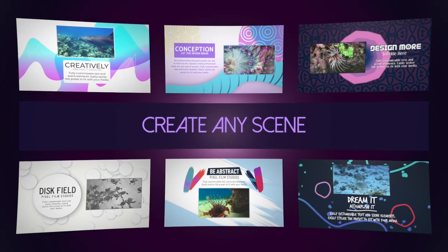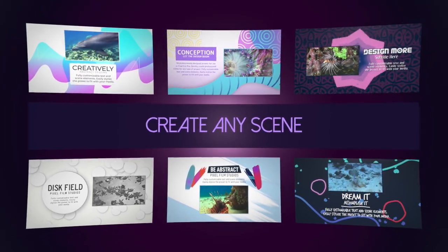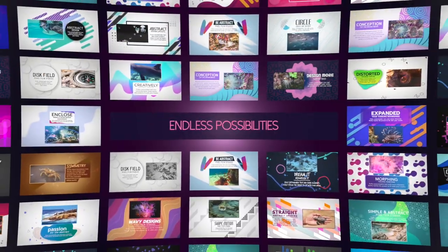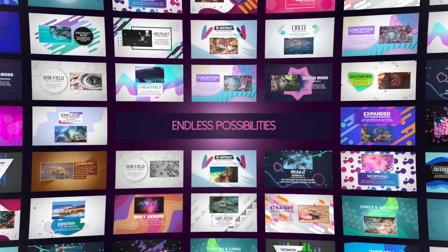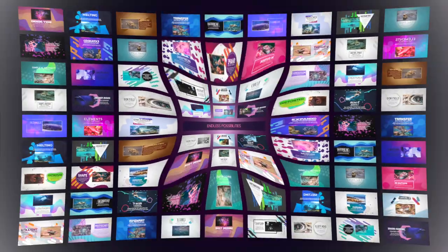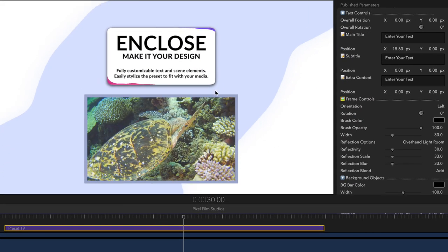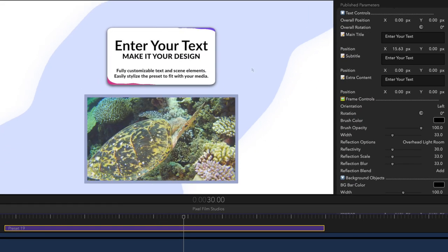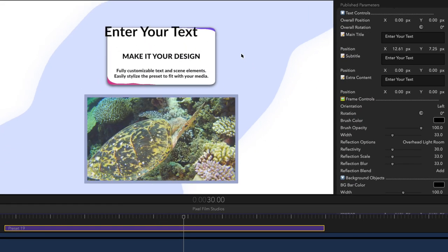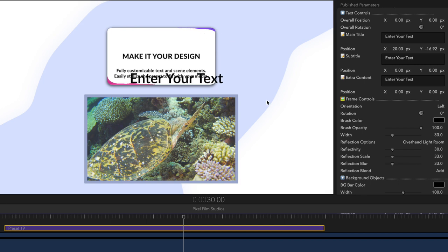Create any scene you like — the possibilities are endless. Pro Chapter's text is fully editable; just replace the default text and reposition as desired.